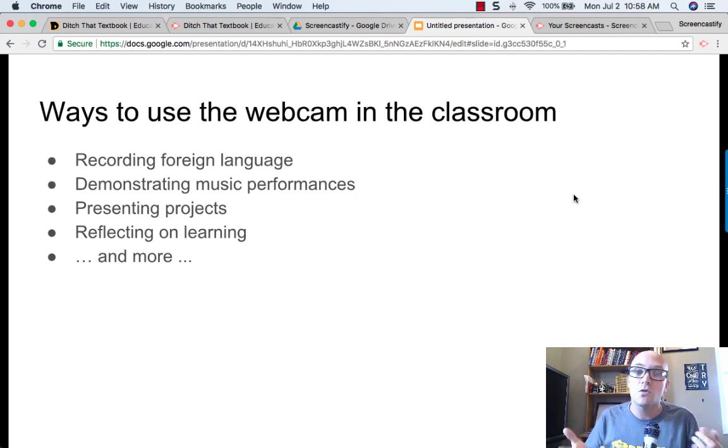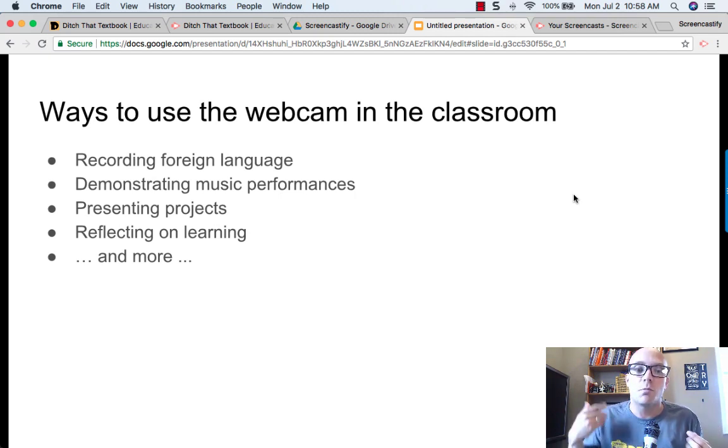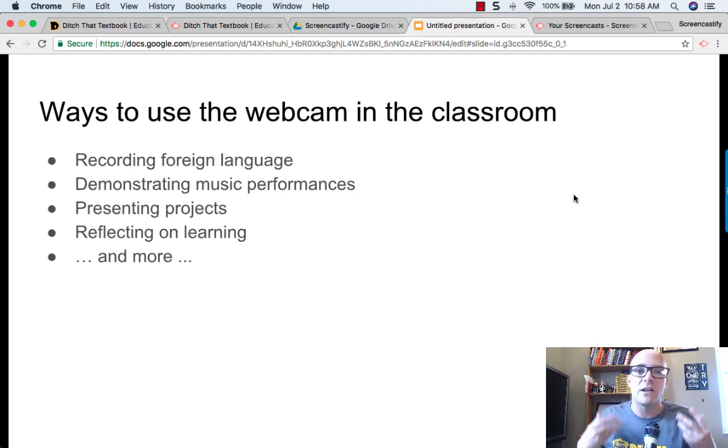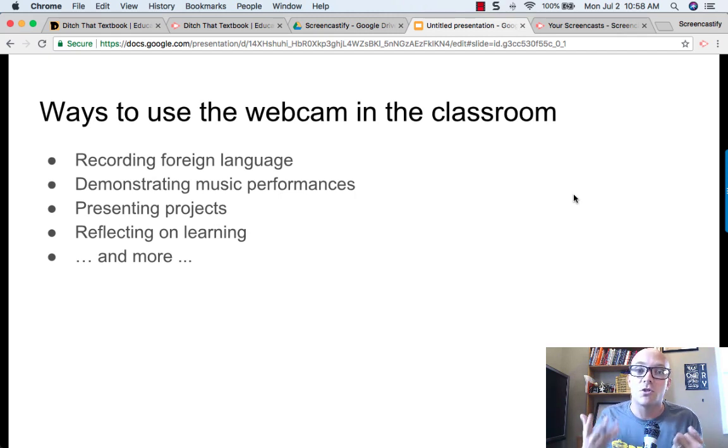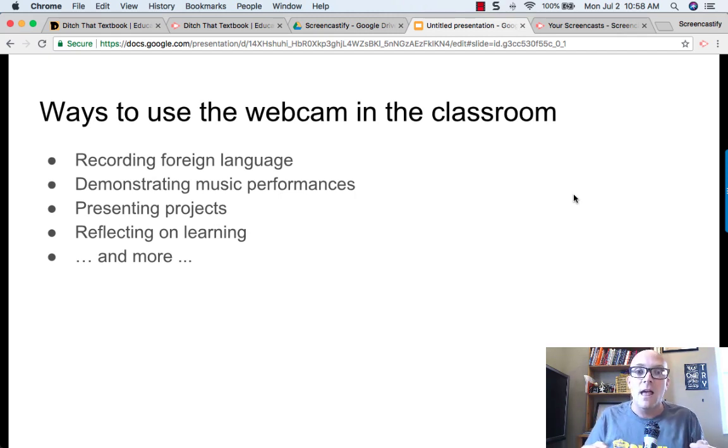If you think about the music classroom, being able to do performances, demonstrating their skills and that kind of thing, being able to do that in front of a camera is pretty great.